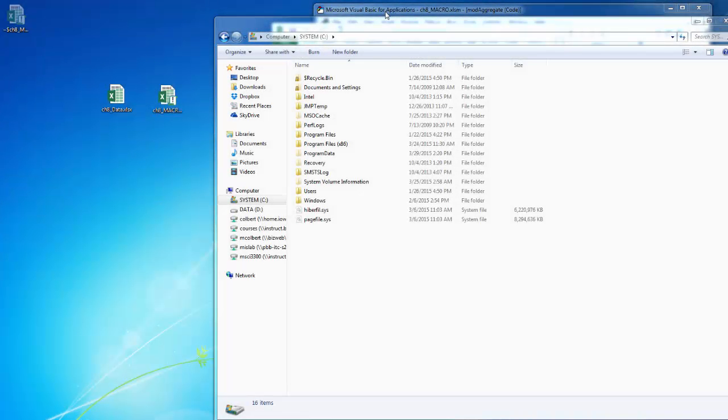So the next thing that we want to know is how to work with different workbooks. One of the first things we need to know is that workbooks will have file paths or the folder where you can find them.